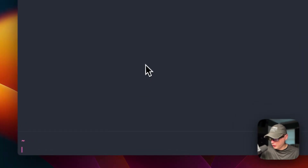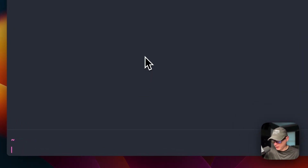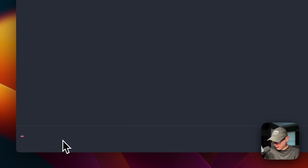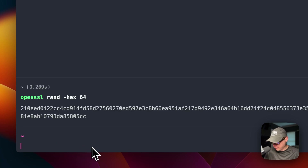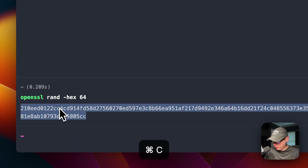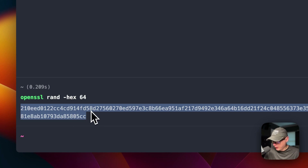Now we're going to generate the secret key. I'm going to open my terminal and run: openssl rand -hex 64. I'll run it and copy the generated key.